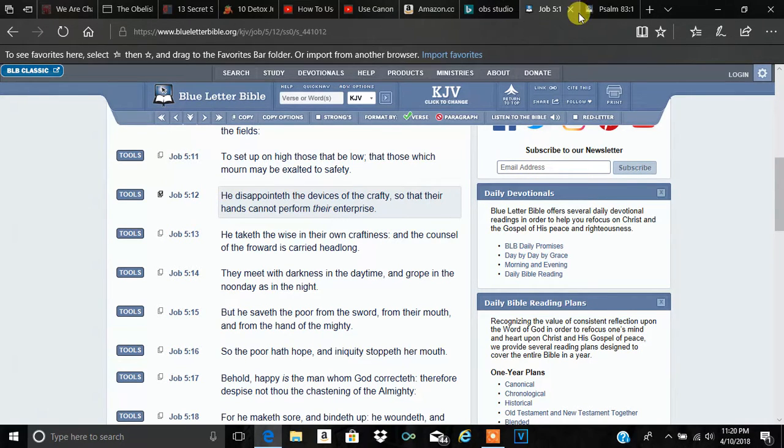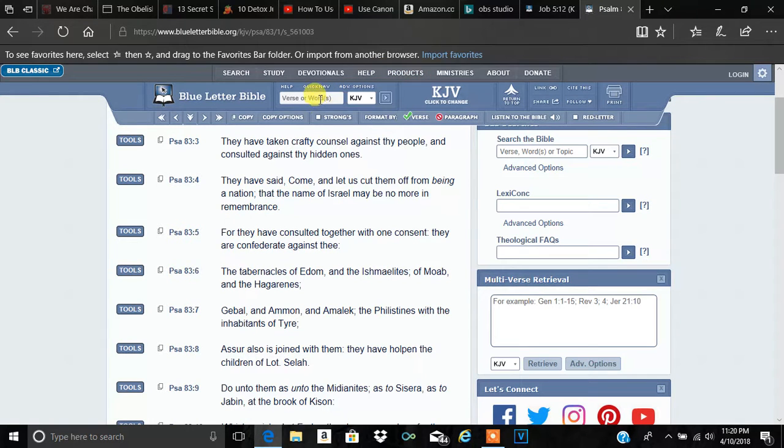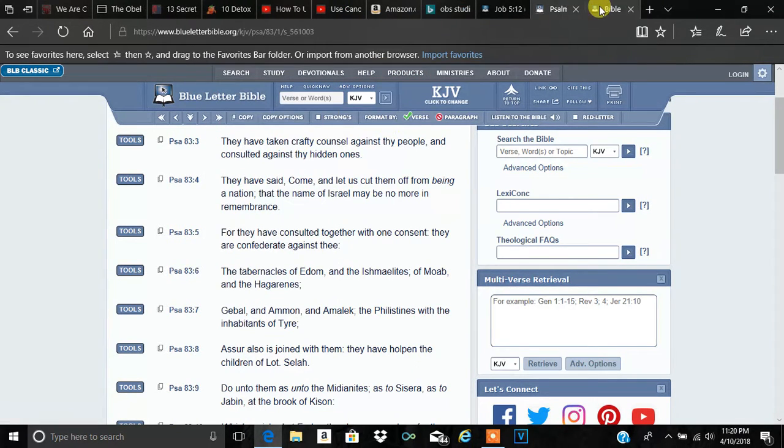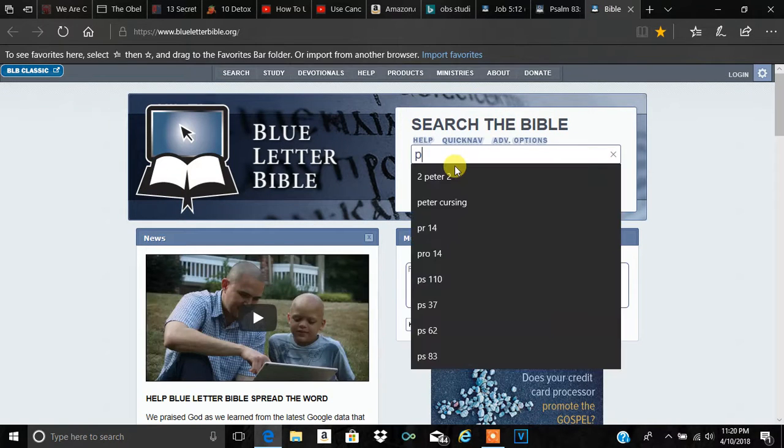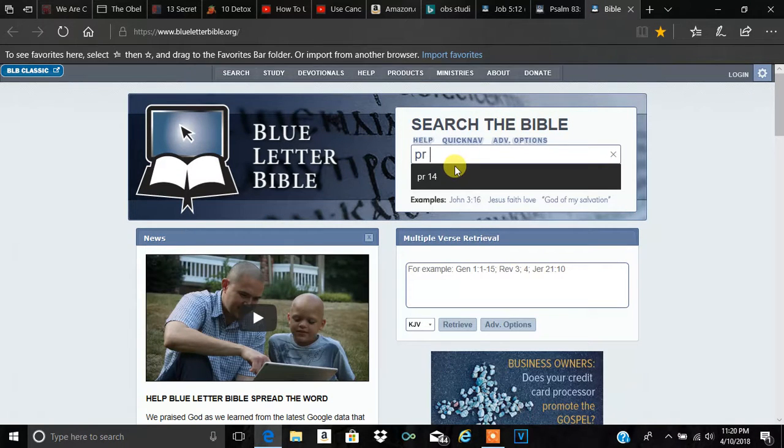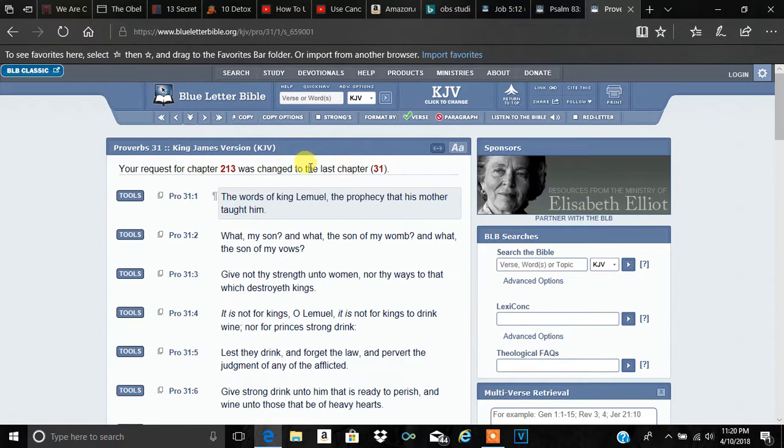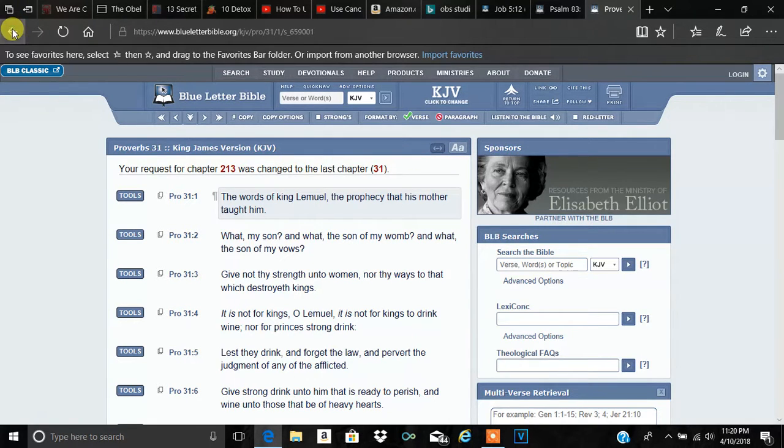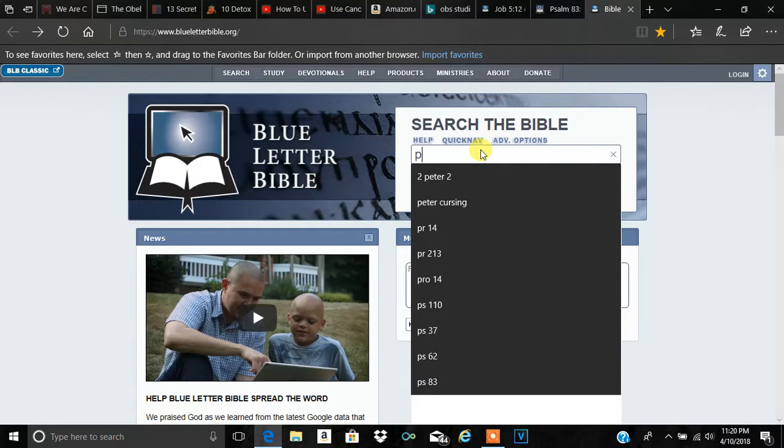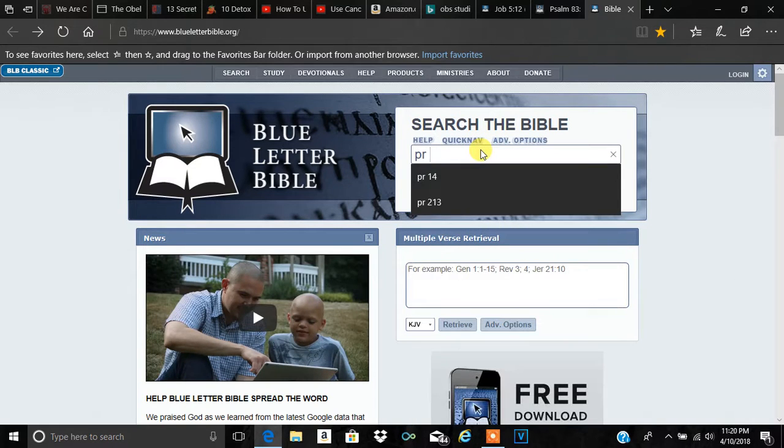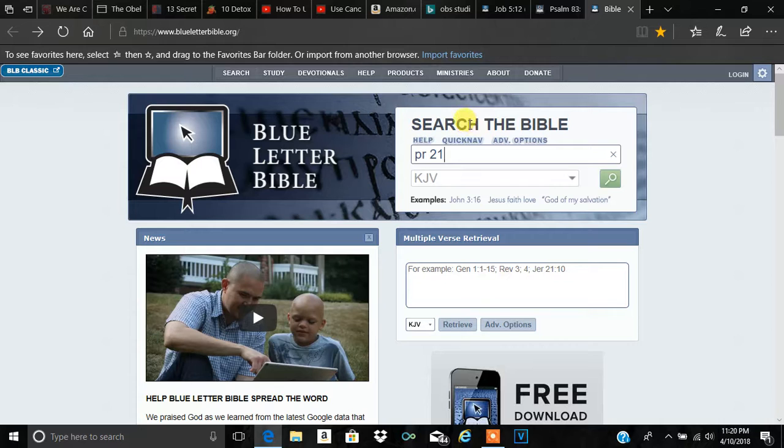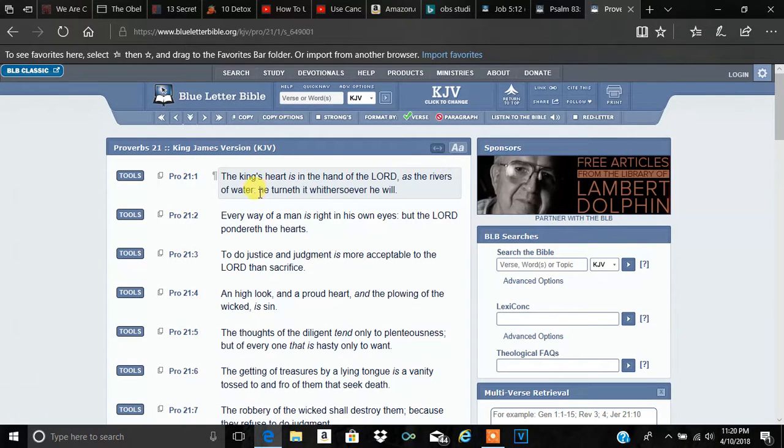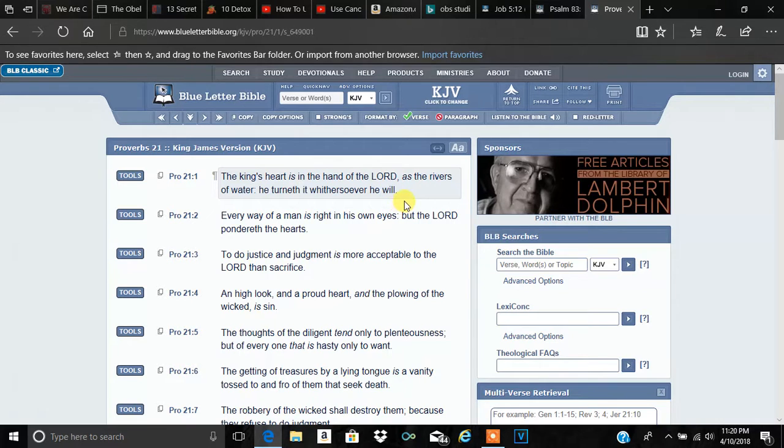So the word I want to go into is enterprise. Let's break the scripture down. It says, He disappointeth the devices of the crafty. Now the He is referring to the Most High. The Most High controls all. Let me get that scripture. Proverbs 21, verse 1. It says, the king's heart is in the hand of the Lord. As the rivers of water, he turneth it withersoever he will.